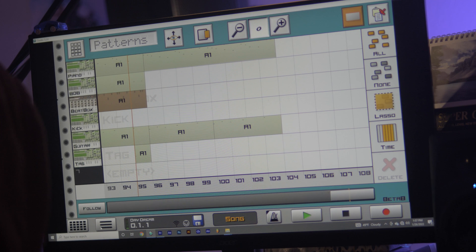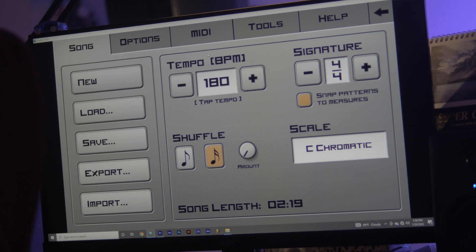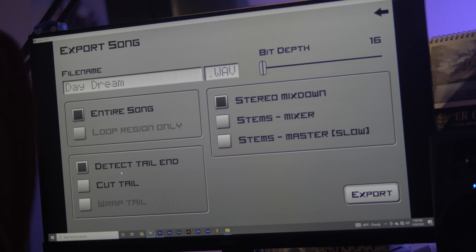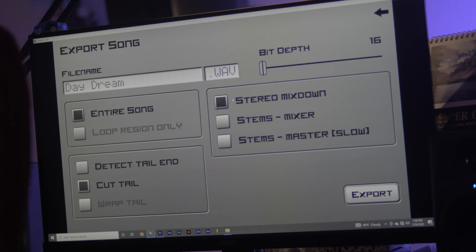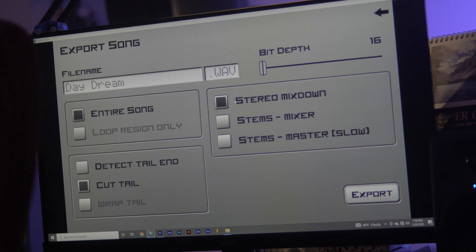Go down to this little square down here with the lines and hit Export. Now Mixdown — Stereo Mixdown — this just means you're exporting it as a regular song, just one single song file.